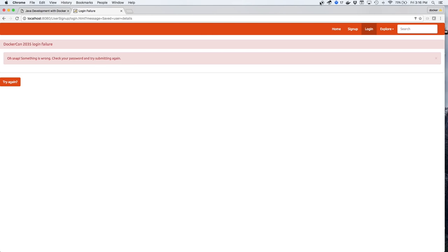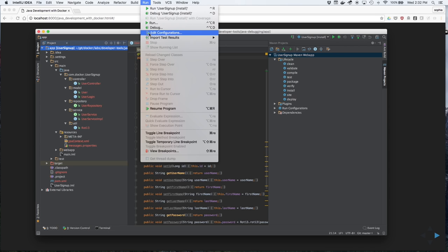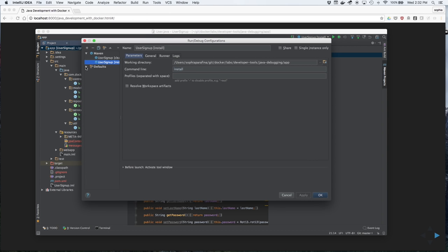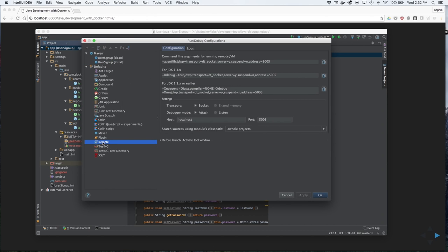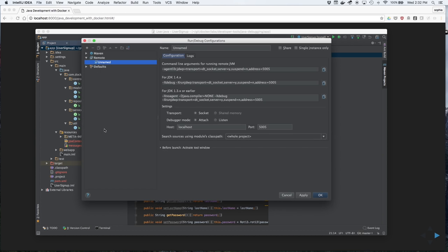Let's look at the code to see what the problem is with his registration. First, we'll start by establishing a remote debugging session. We'll add a new remote session. We'll name this Tomcat Docker. And if you notice, the port that he's using is 5005.